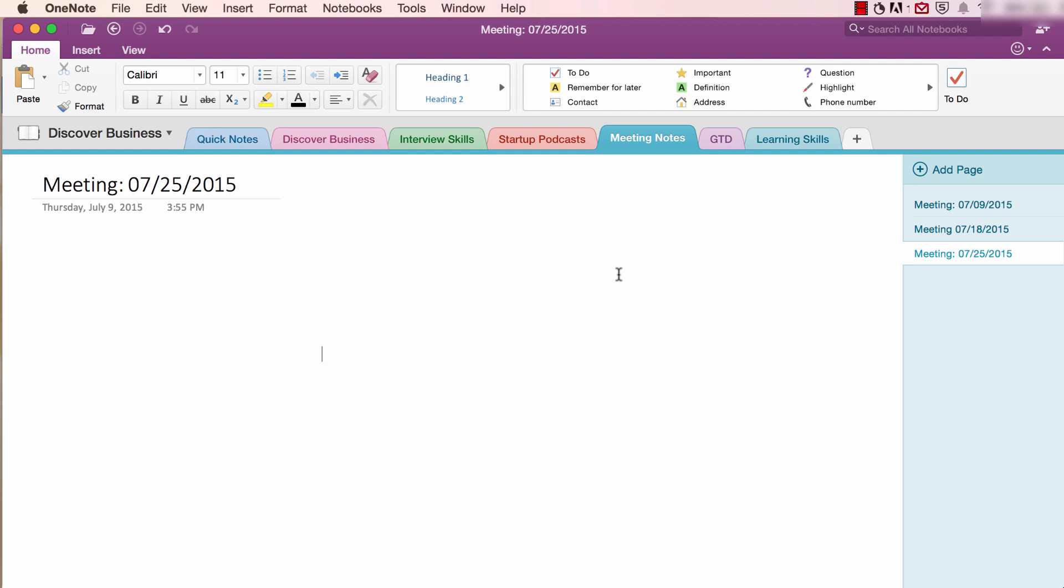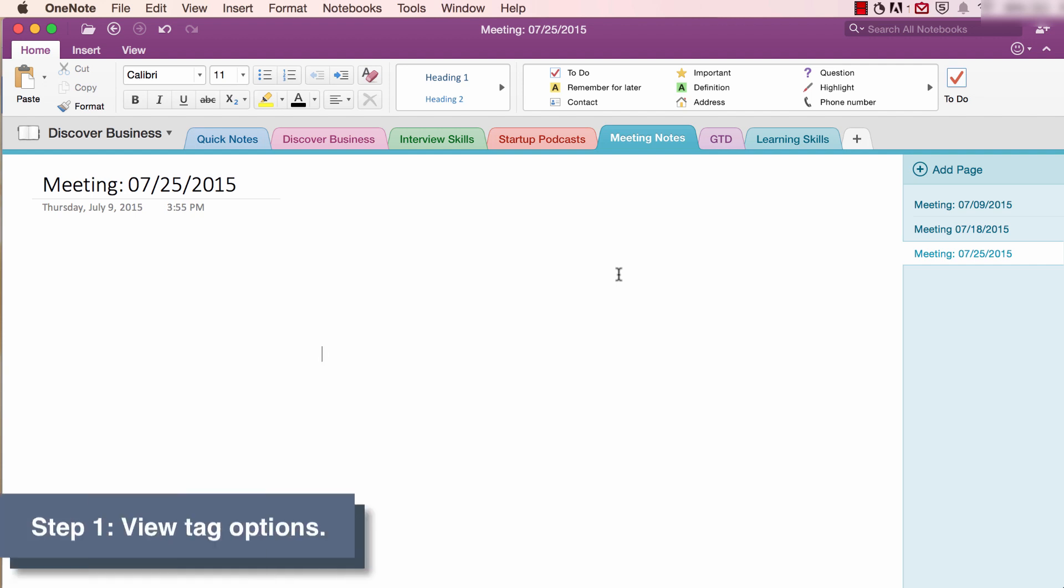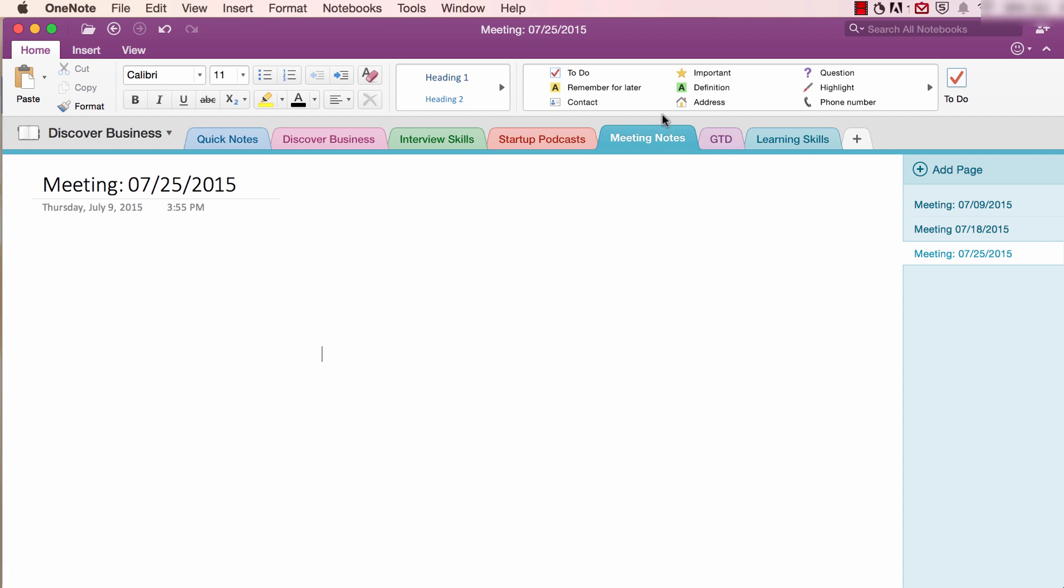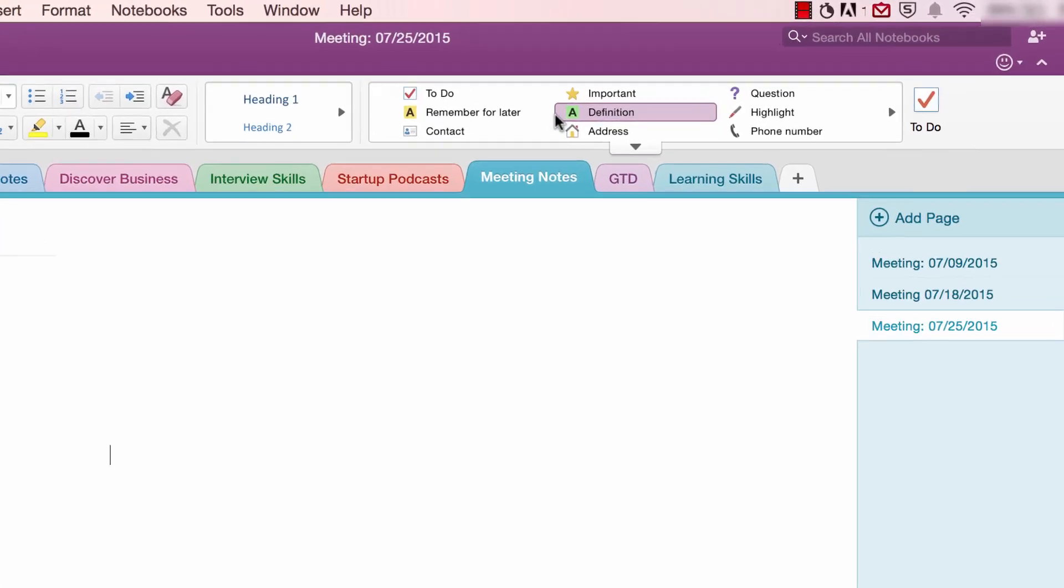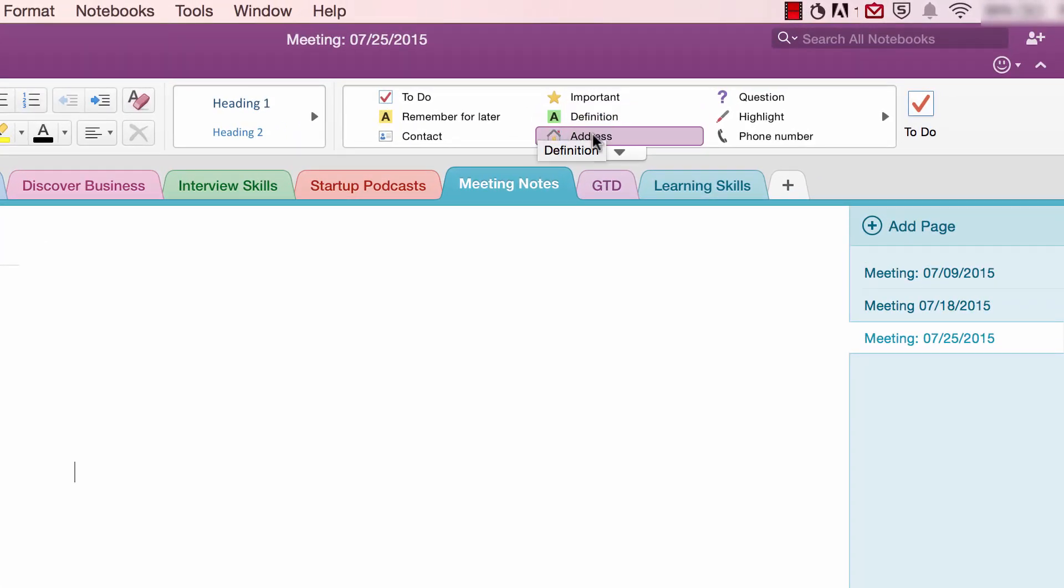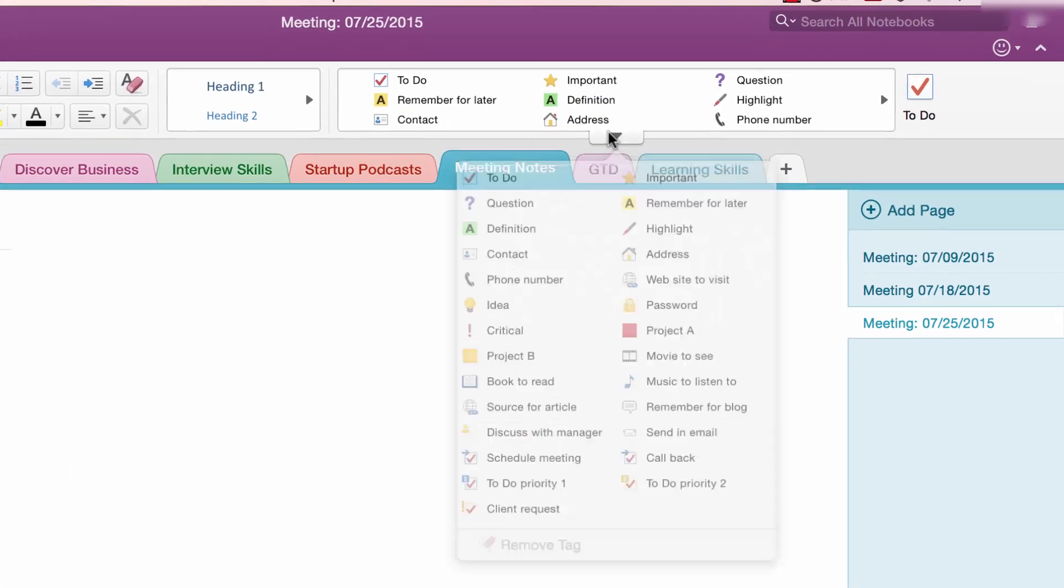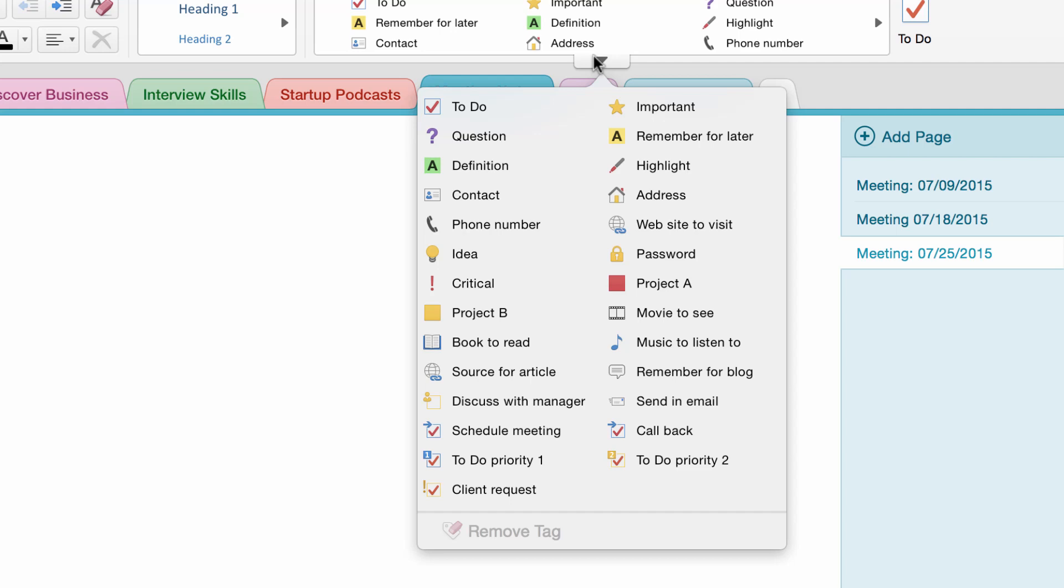To insert a tag, follow these two simple steps. Step one, view your tag options. To do this, you can A, hover over the tag box and click on the down arrow to access all available tags.